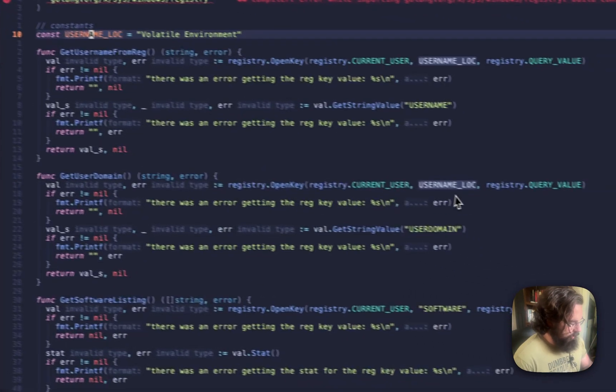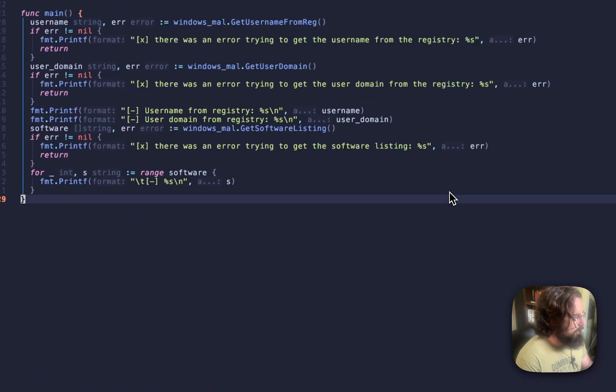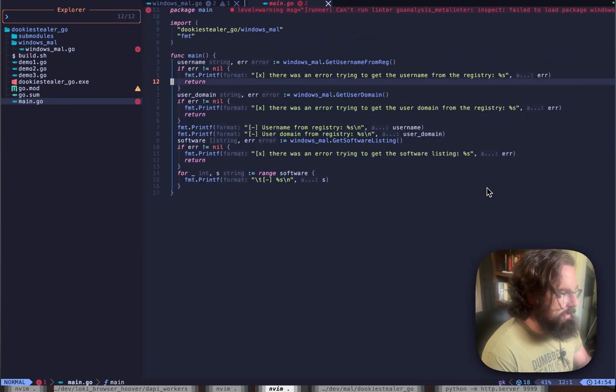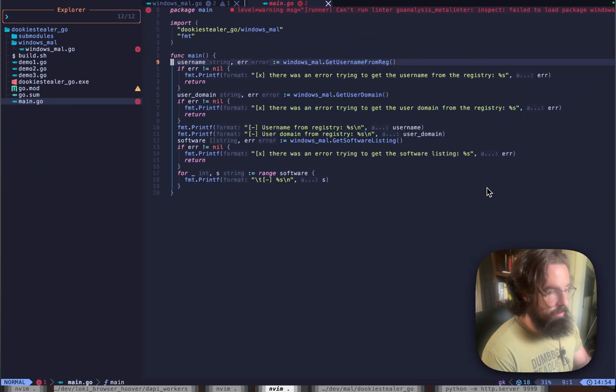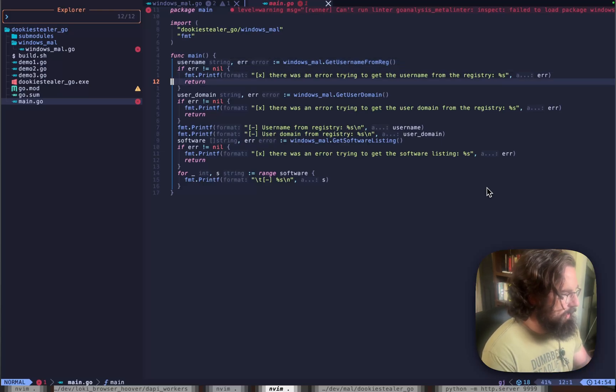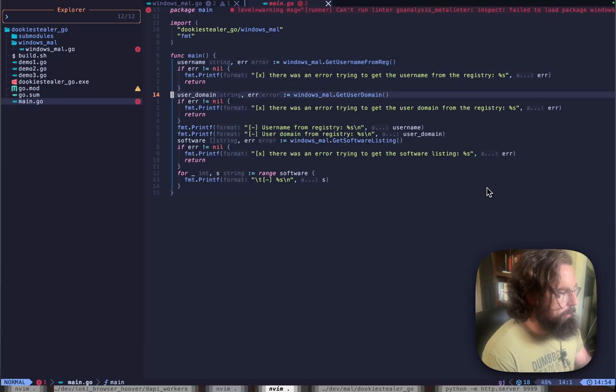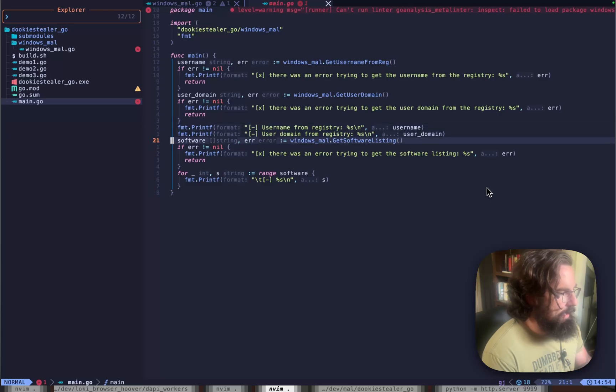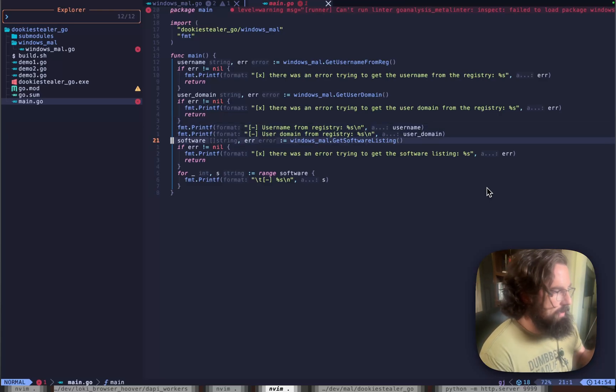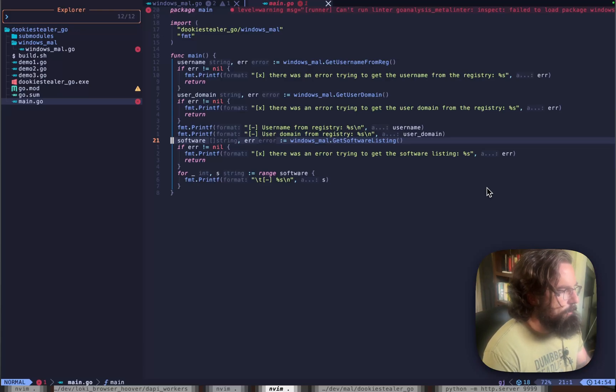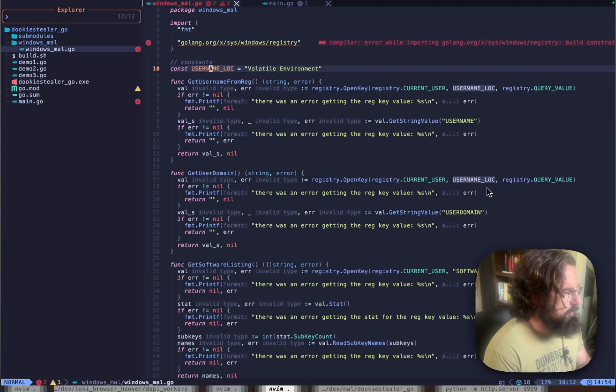If we pop back over to main, you can see the way that this is flowing. First I'm pulling the username, that's just a useful piece of information. I'm getting the domain of the PC that I'm running on, or the victim that I'm running on. It doesn't necessarily have to be a PC. And then we are getting the software listing.